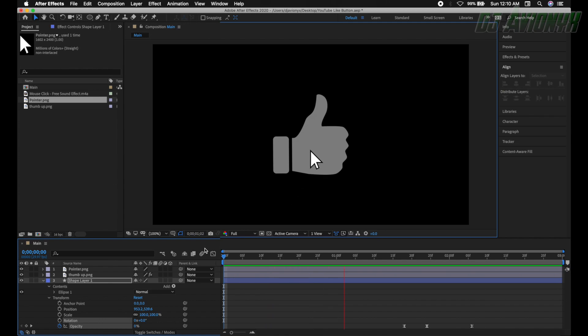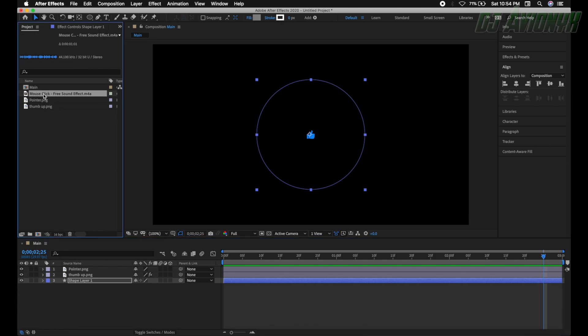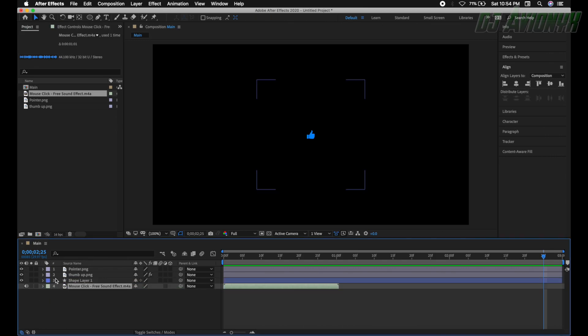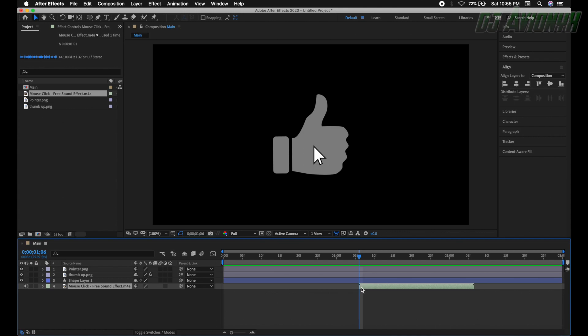Now let's add our audio. Collapse the shape layer and drag the mouse click sound effect file to layer 4 at the bottom. Move the playhead to the 1 second 6th frame mark and align the leading edge of the audio file there. If you press the space bar for a RAM preview, it should be timed up with the clicking and the slight scale down and scale up of the mouse cursor.